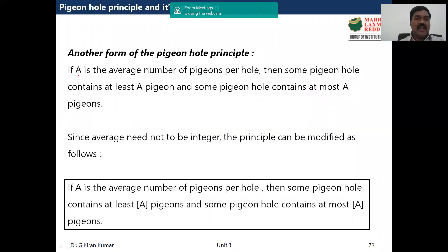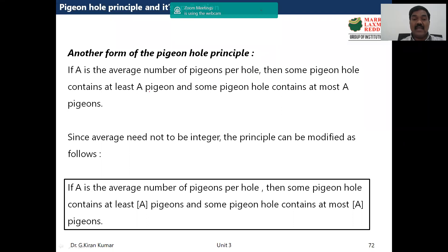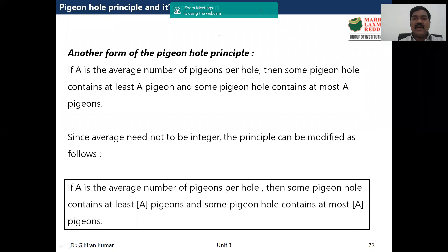Another form of the Pigeonhole Principle: if 'a' is the average number of pigeons per hole, then some pigeonhole contains at least 'a' pigeons and some pigeonhole contains at most 'a' pigeons. For example, let's say there are five pigeonholes.